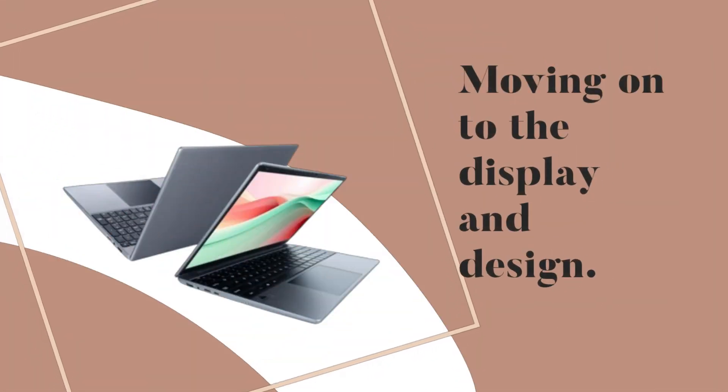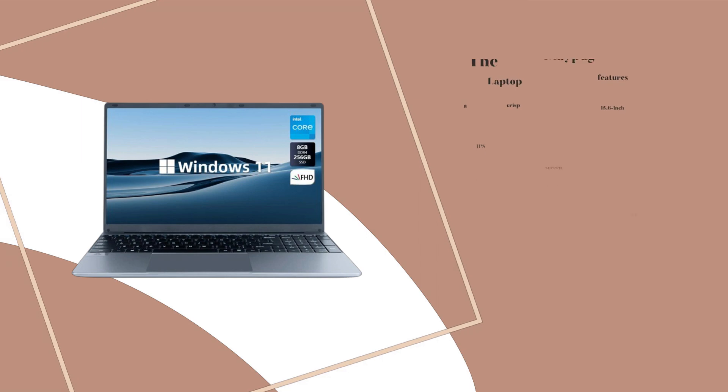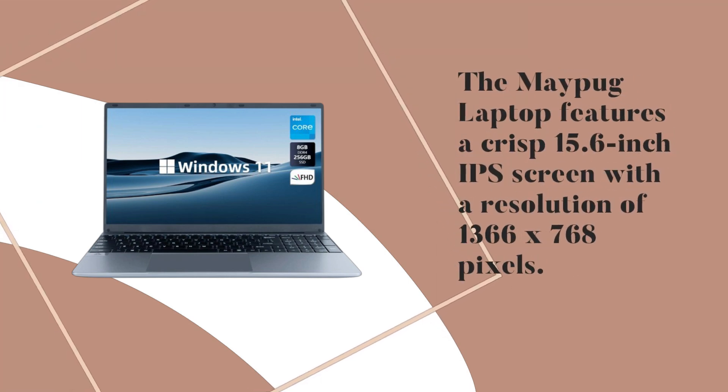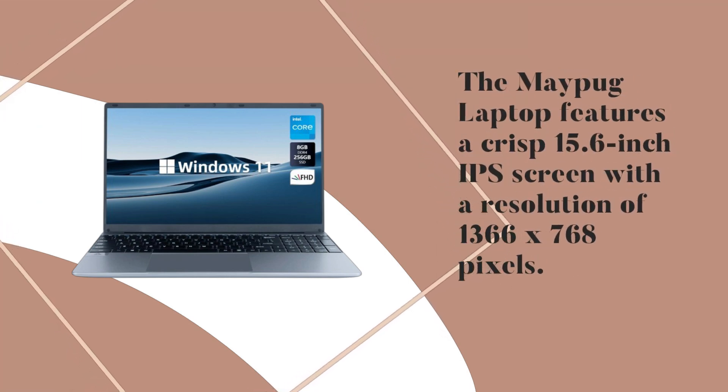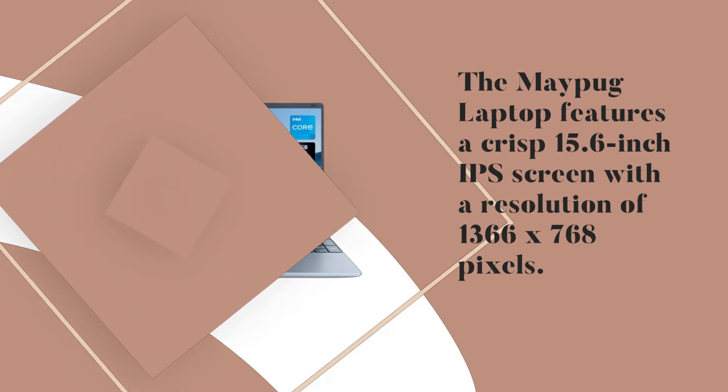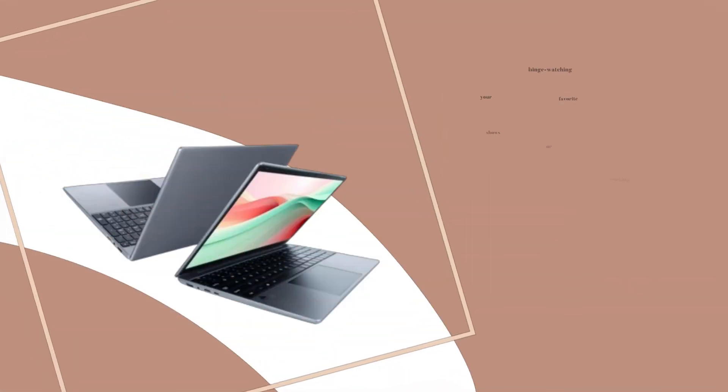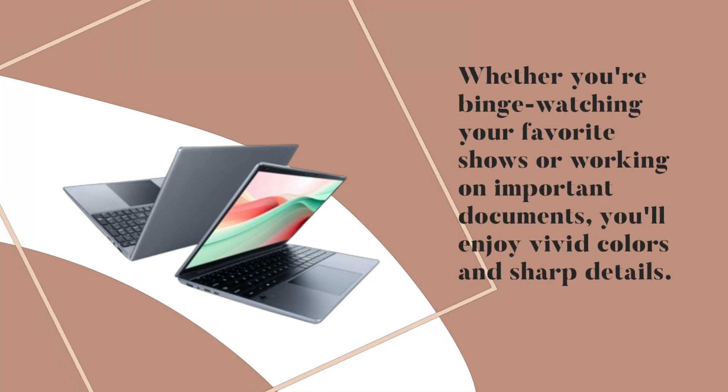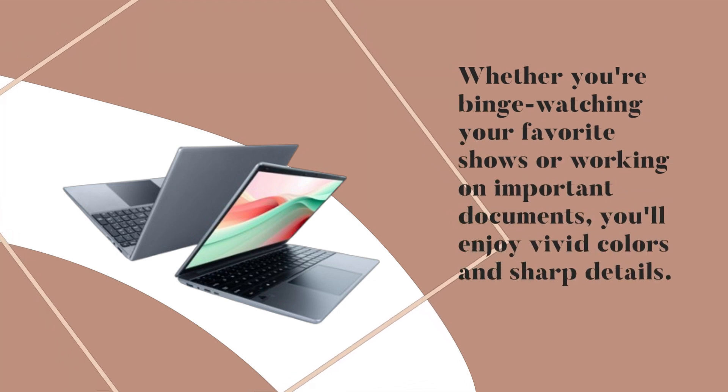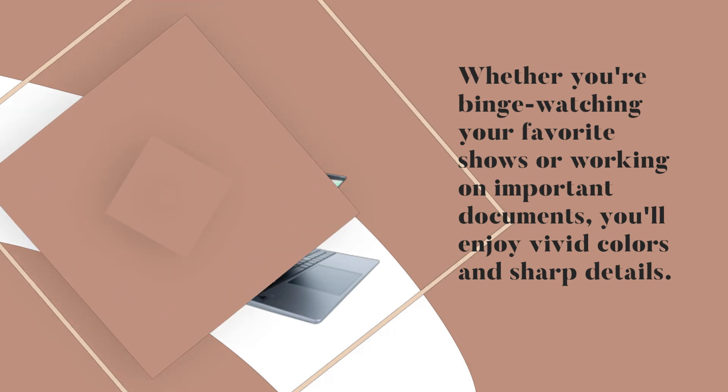Moving on to the display and design. The Maypug Laptop features a crisp 15.6-inch IPS screen with a resolution of 1366 x 768 pixels. Whether you're binge-watching your favorite shows or working on important documents, you'll enjoy vivid colors and sharp details.